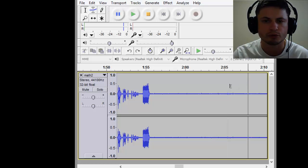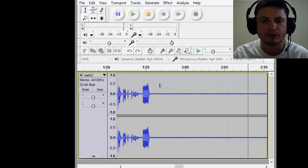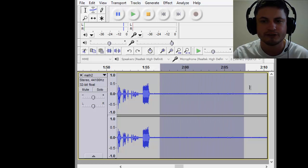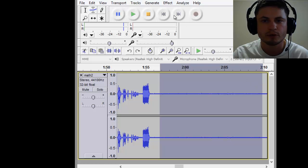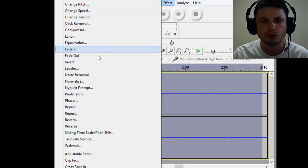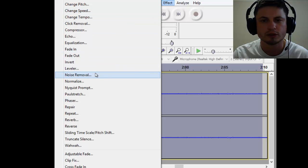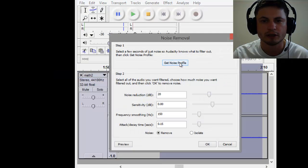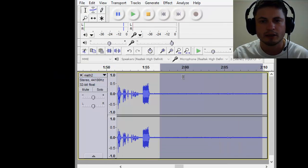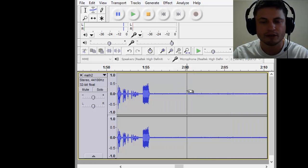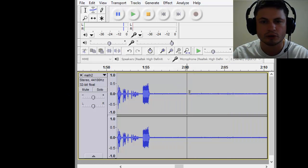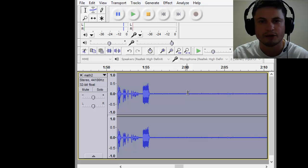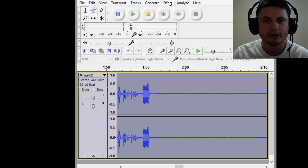I actually usually record more because then what you want to do is you want to select this silence, just drag and click, go to Effects, go to Noise Removal, and get noise profile. Now select everything—you can either just drag it or Control-A or Command-A to select everything.